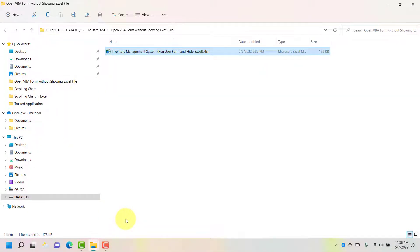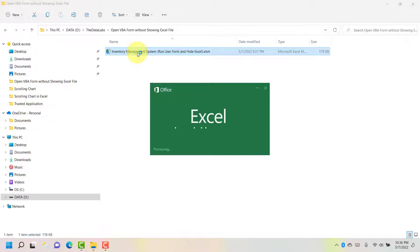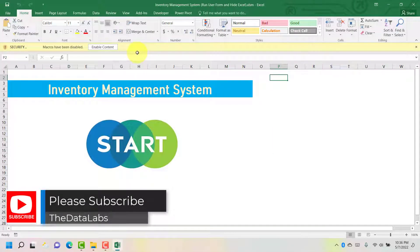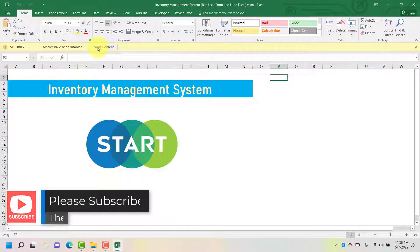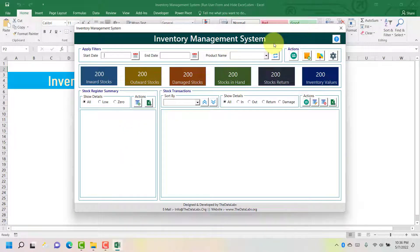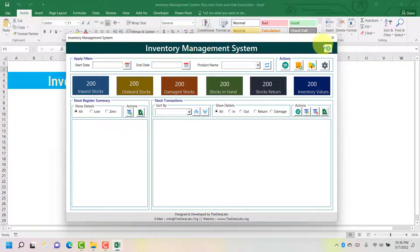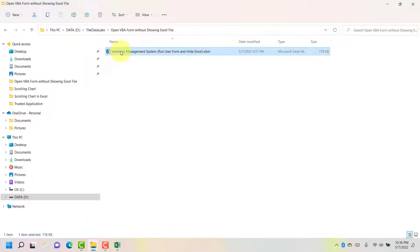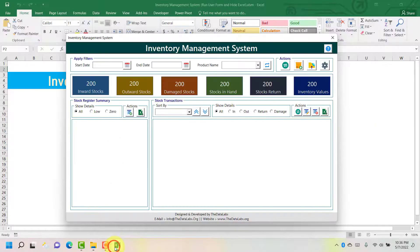Here you can see that in this folder we have an inventory management system. If we open this file, first the Excel application will open and then it will ask us to enable content. Once you click on Enable Content and then click Start, it will run the inventory management system. While running this user form you can see that the Excel application is running behind the user form. What we need to do is find a solution so that whenever we click on this icon — the inventory management system — it will directly open the inventory management user form and the Excel application should be hidden in the background.